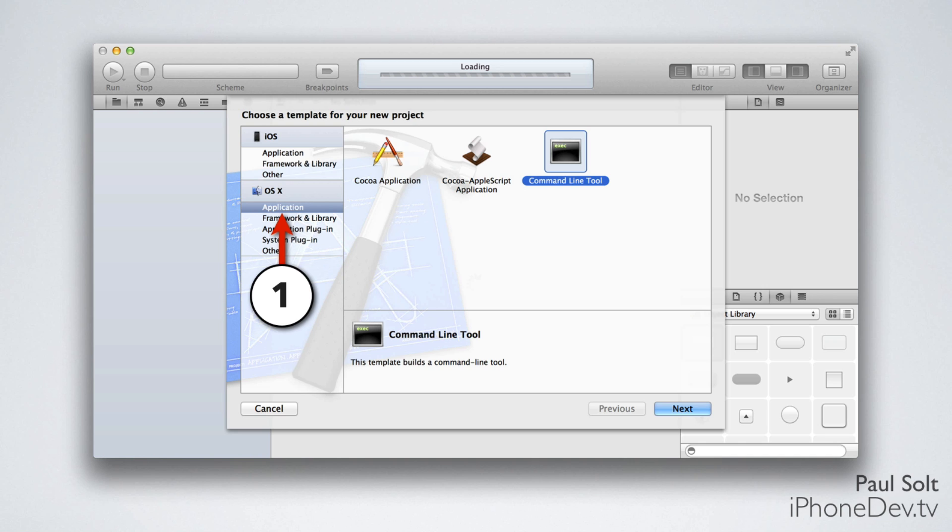On the right side, you'll want to select Command Line Tool. This is a great starting point when you're just learning how to program C or Objective-C code.